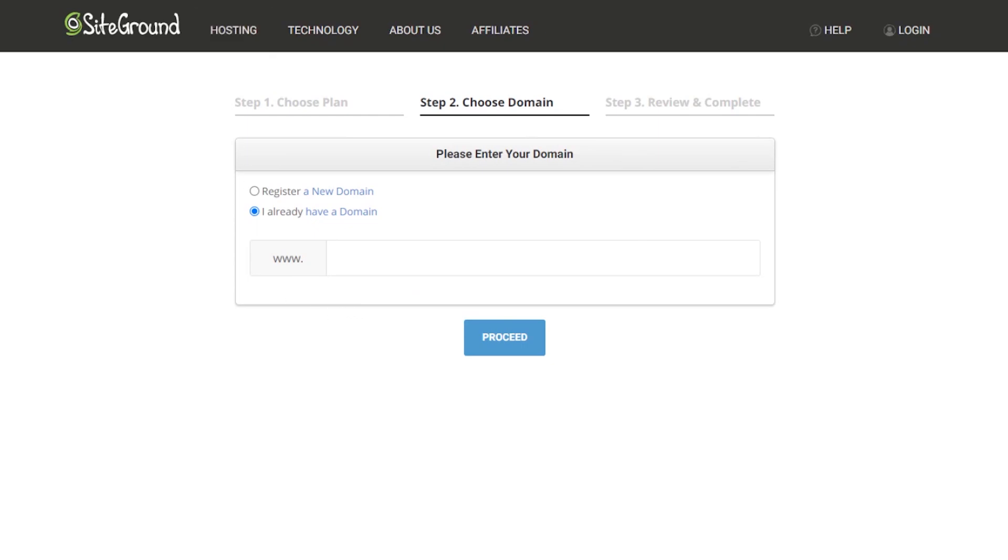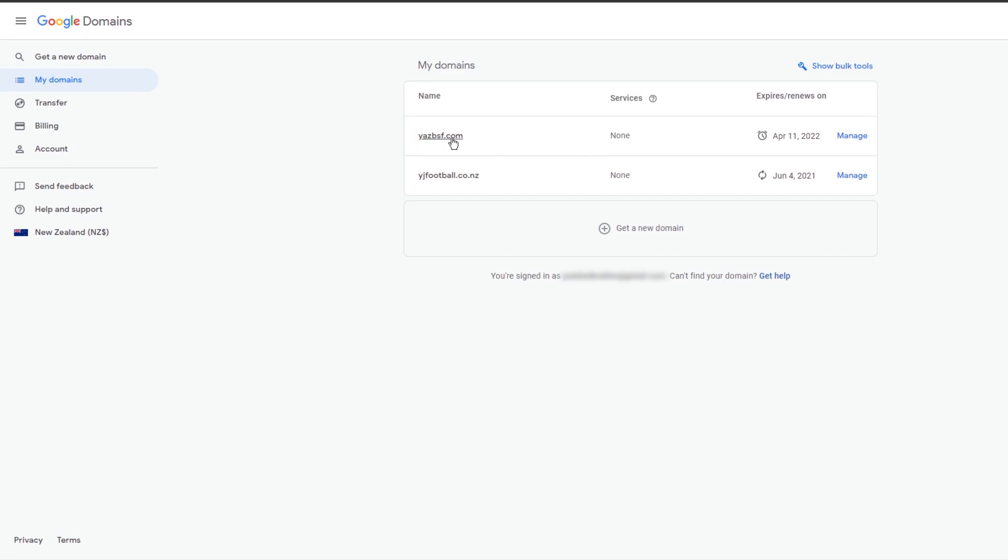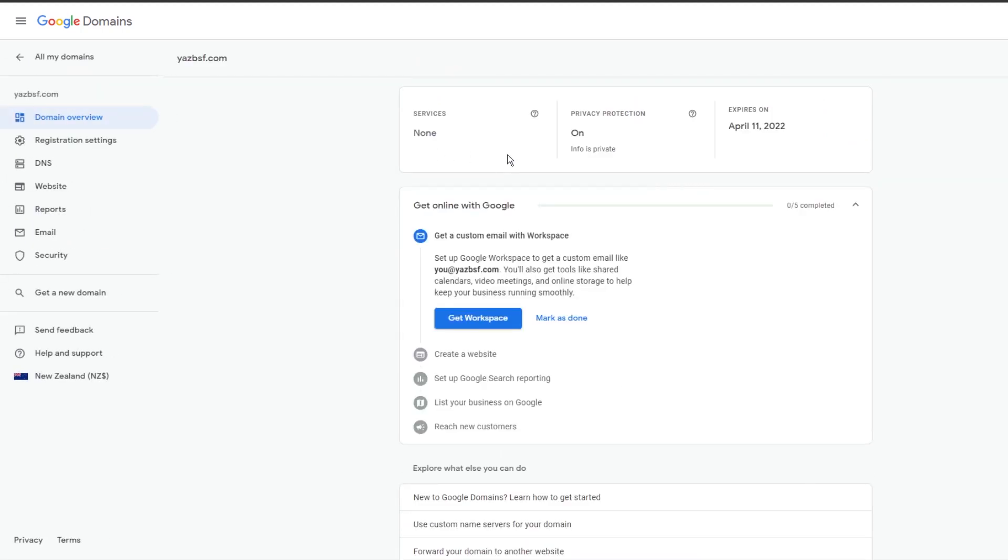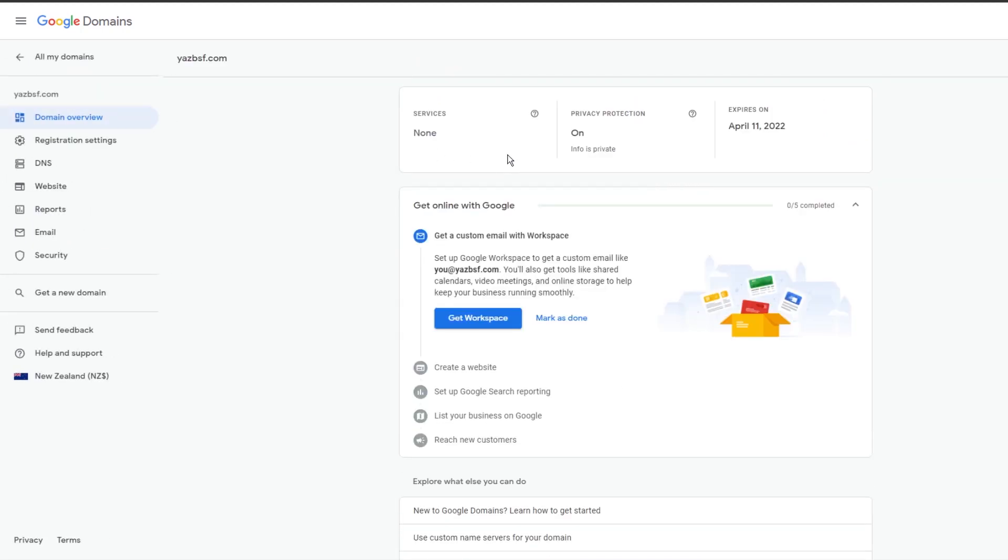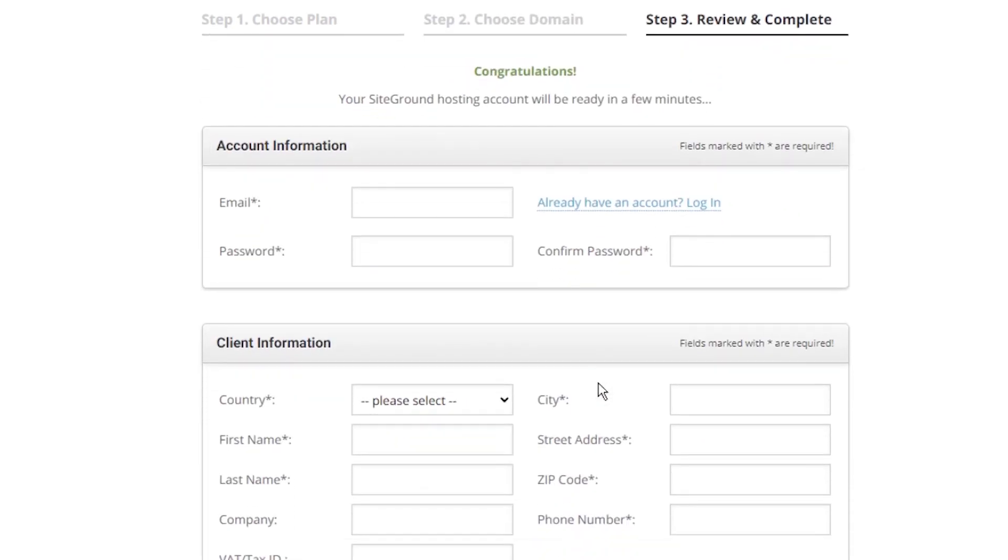I'd quickly just go and show you the domain that we have that we're going to use and this is what Google Domains looks like. It's really clean, it's very minimal and I have a lot of reasons why I'd recommend you choose Google Domains over any other domain provider and I've created a video outlining these reasons and it's a bit of a review of Google Domains as well. If you're interested in checking that out I'll leave it in the description below or you can click on the top right corner of your screen to access this video. The domain that we're going to be using for this tutorial is yasbsf.com as you can see here. That's the one we're going to be connecting to our new SiteGround hosting.